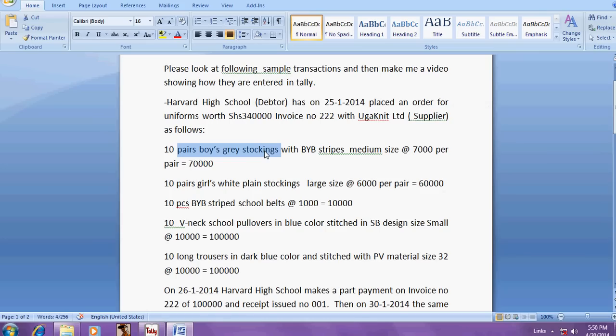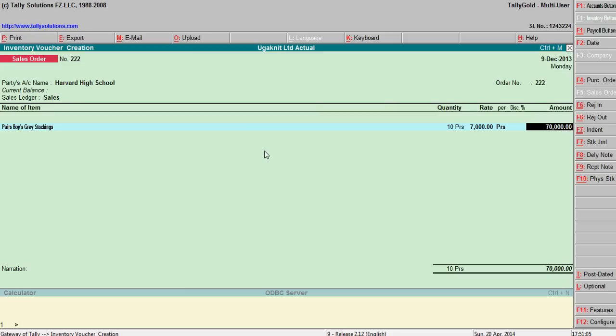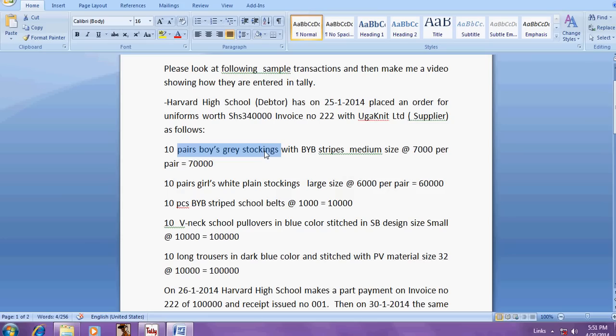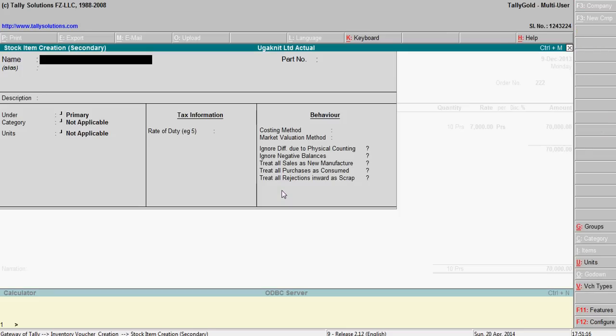Quantity is 10 pairs, each 7000, say 70,000. Then girls pair stockings, create this one also Alt C.